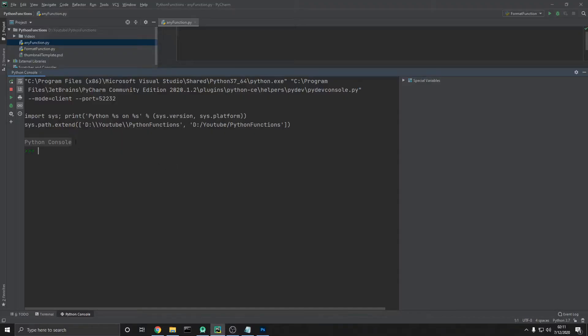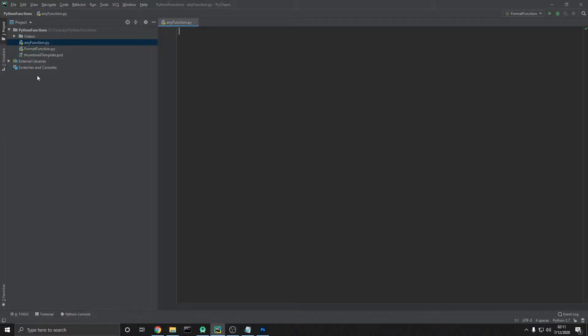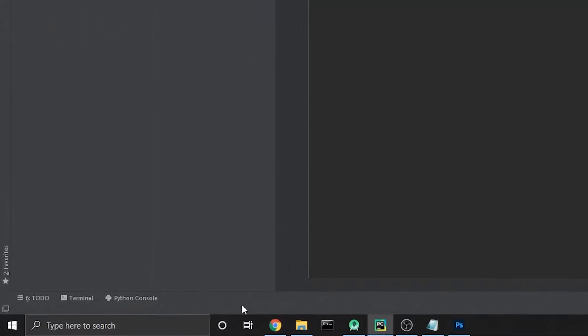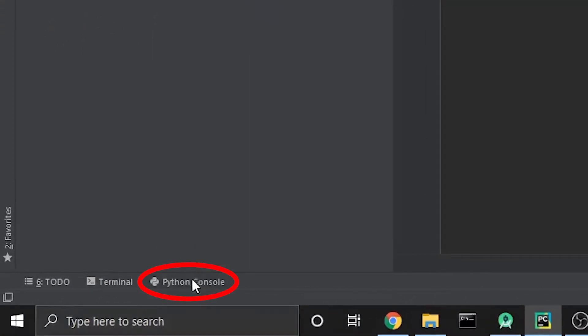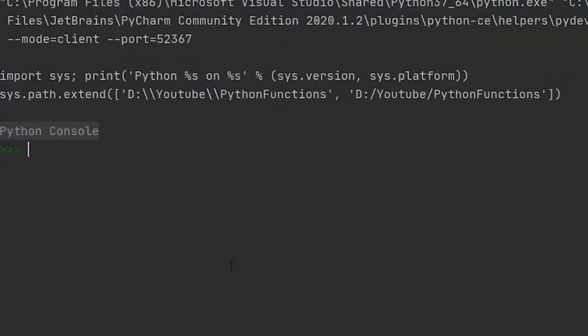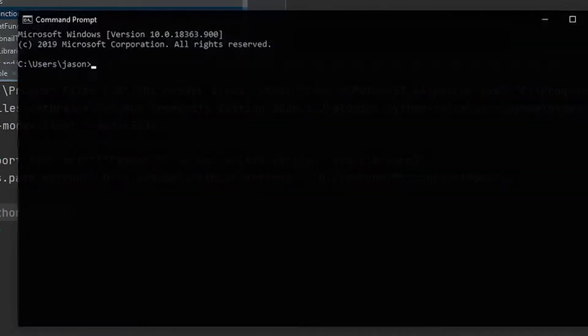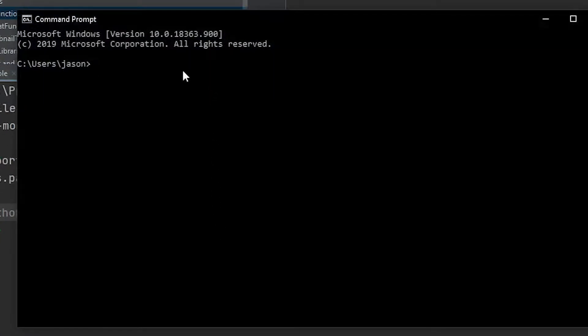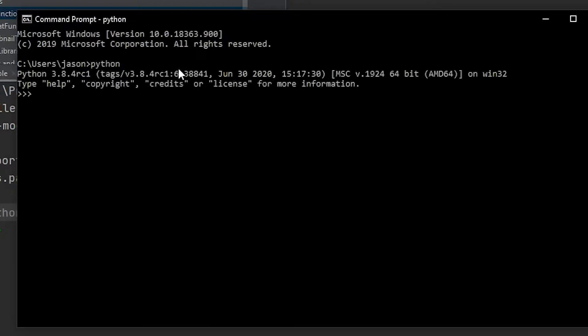So for this video, we're going to be using the Python console. As always, if you're using PyCharm, you can just come down to the bottom left-hand corner and click the Python console. But if you happen to not be using PyCharm, you can open up your terminal, and all you have to do is type in Python to follow along with this video.